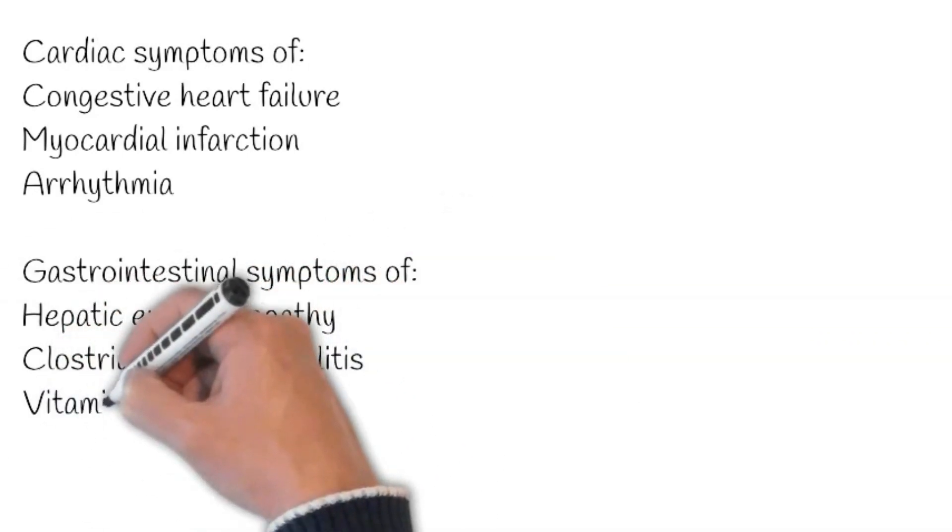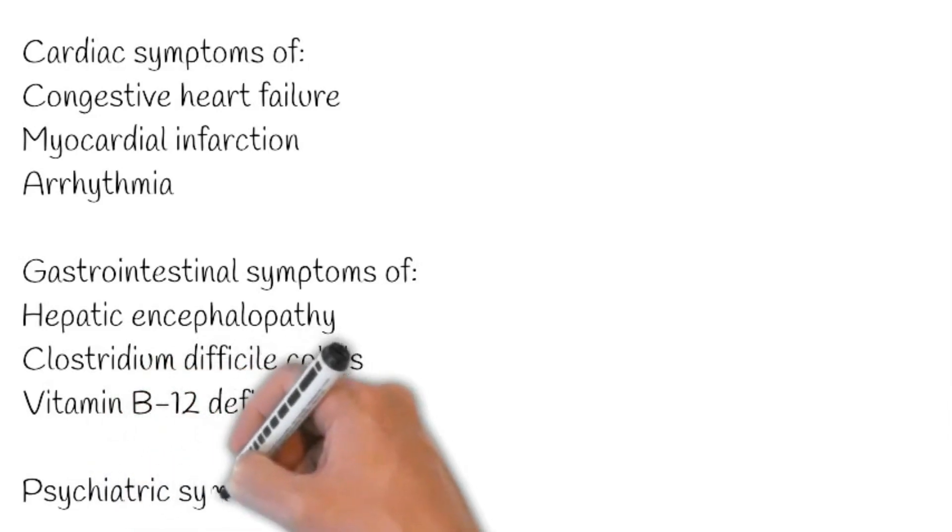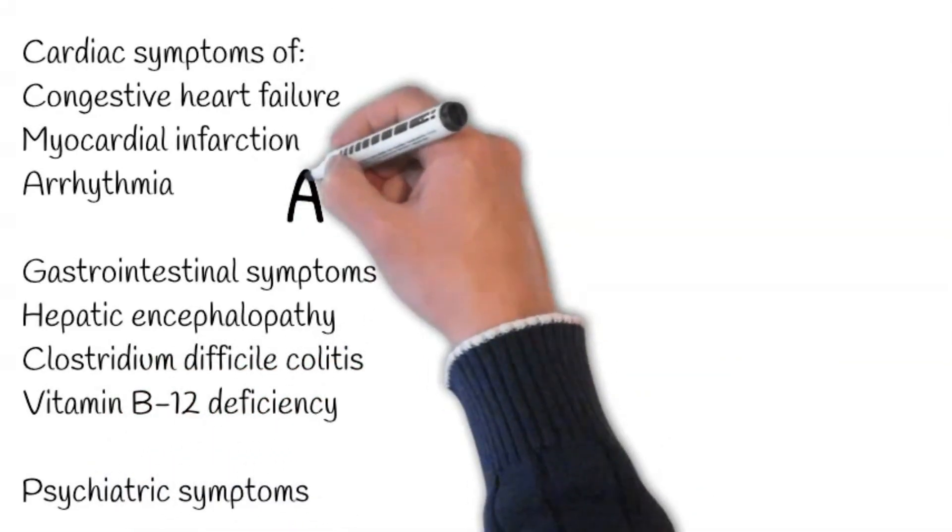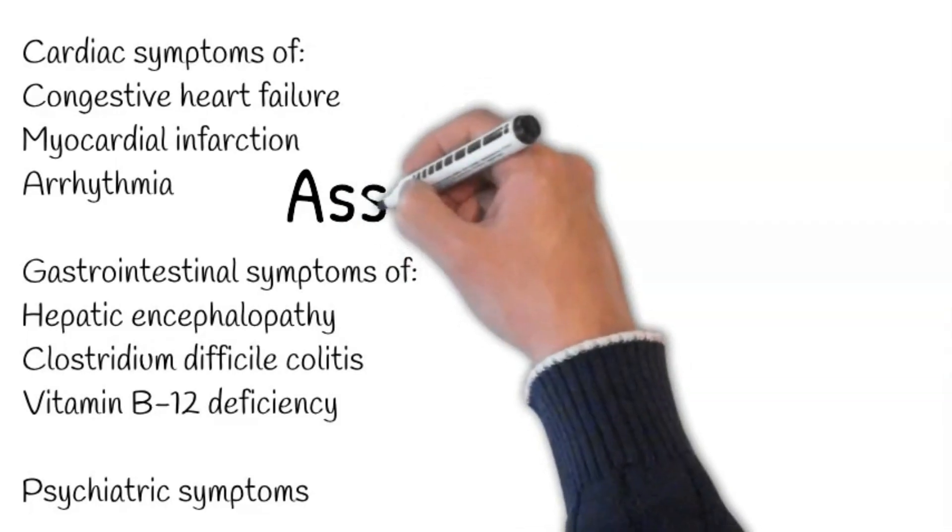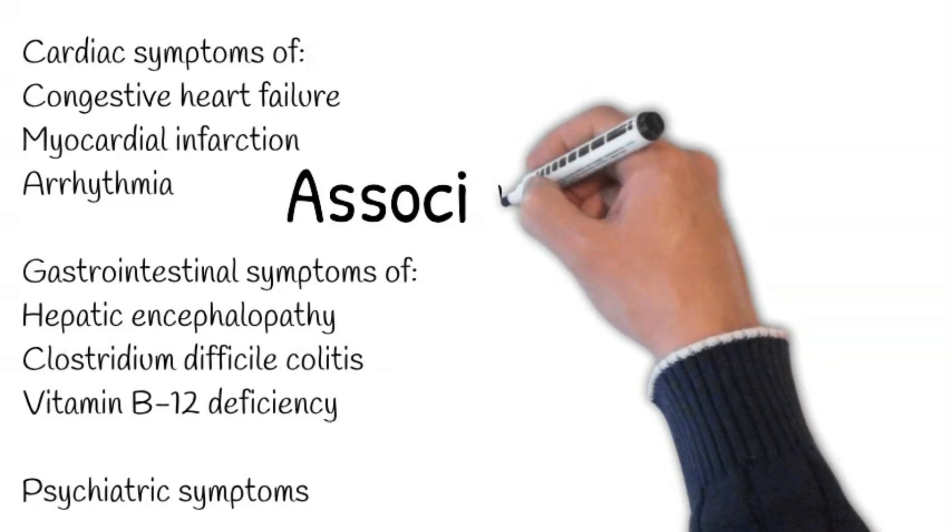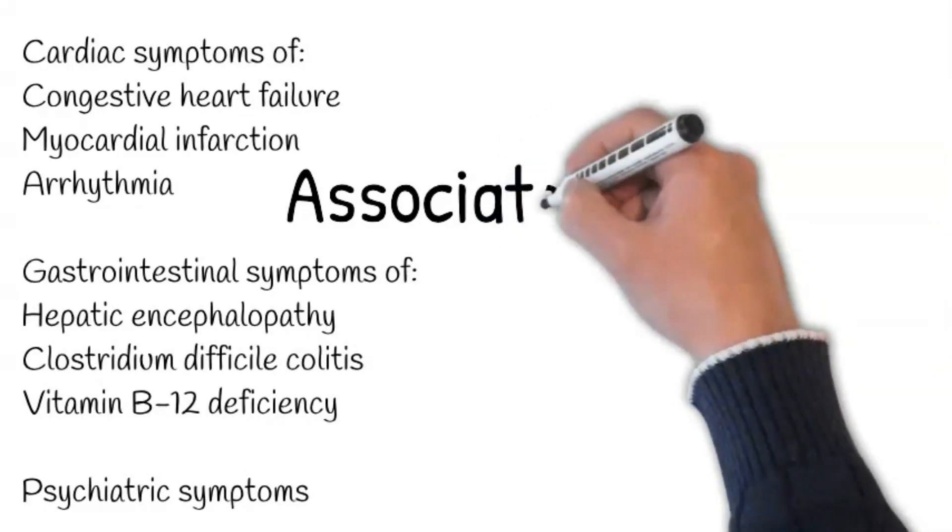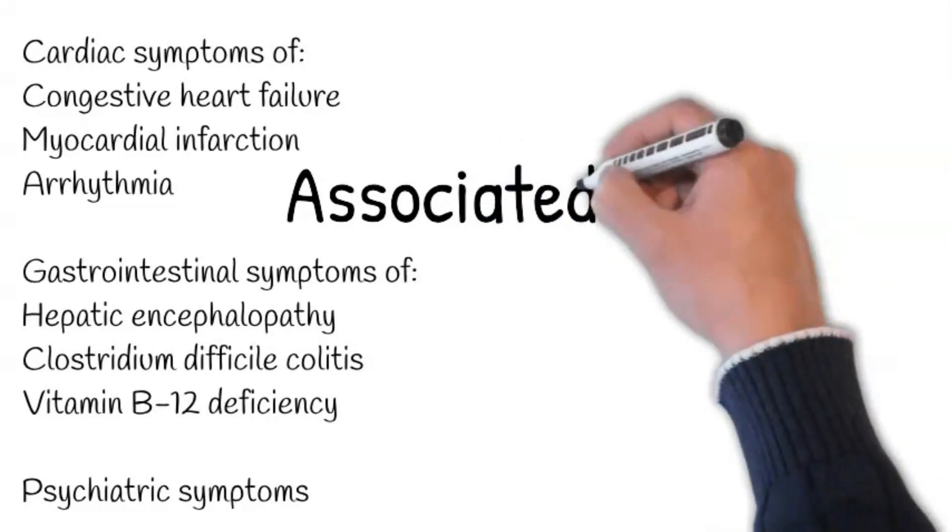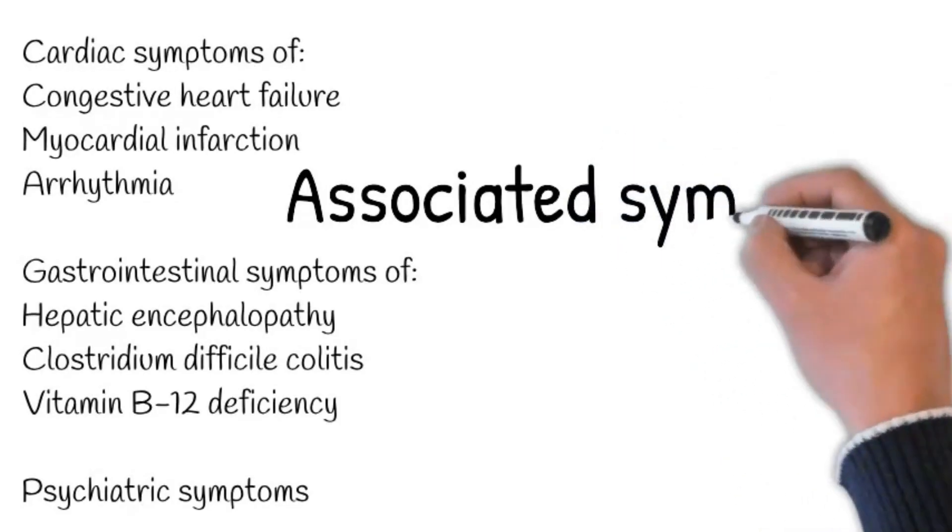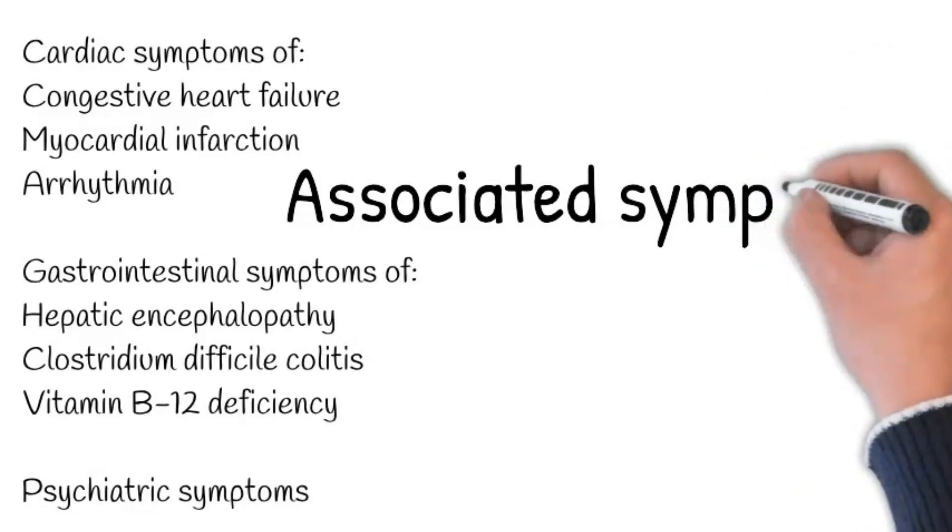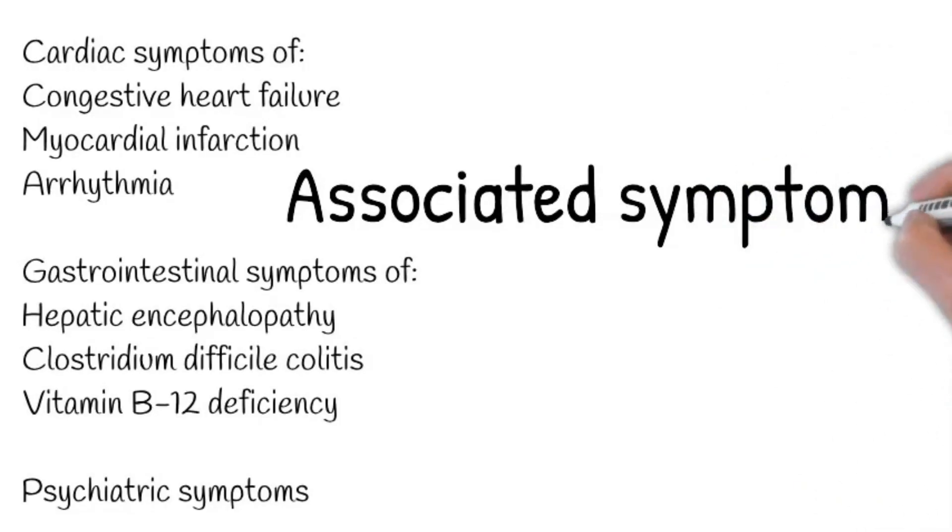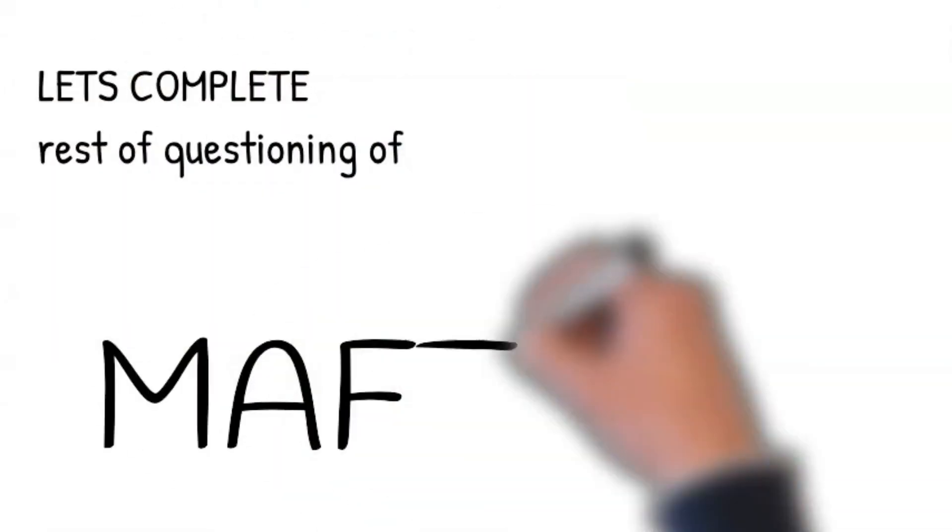Gastrointestinal causes like hepatic encephalopathy and clostridium difficile colitis are causes of acute confusion. Ask about any recent hospitalization or prolonged antibiotics used to support the diagnosis of clostridium difficile colitis. Moreover, inquire about diet, as a strict vegetarian diet may be a clue for Vitamin B12 deficiency. Regarding psychiatric causes, ask about behavioral problems such as aggression, visual hallucinations, delusions, and personality change.